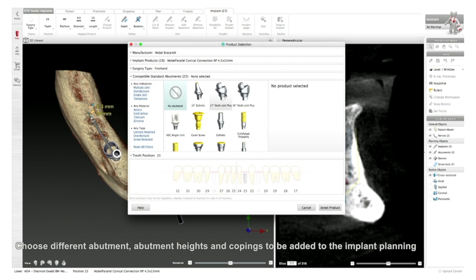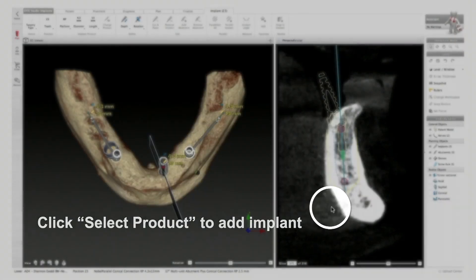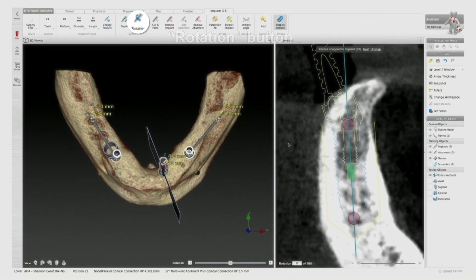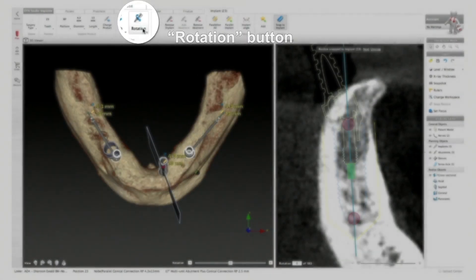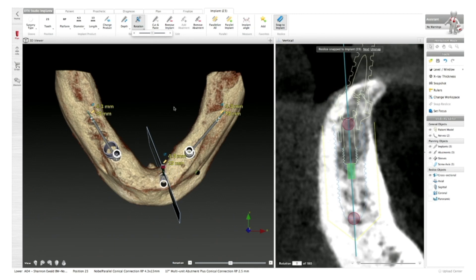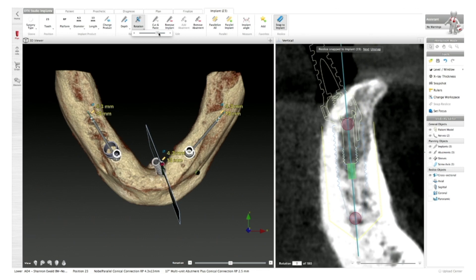Standard abutment for this — most likely use a 17-degree. Two and a half millimeter. Coping, yes please. Select product. Here, we can go through the same thing and go through rotation, and make it so this is coming to the desired position to support the anterior teeth. Now, if this is too much, we can make some modification with our implant or just simply move this to where we need to be.